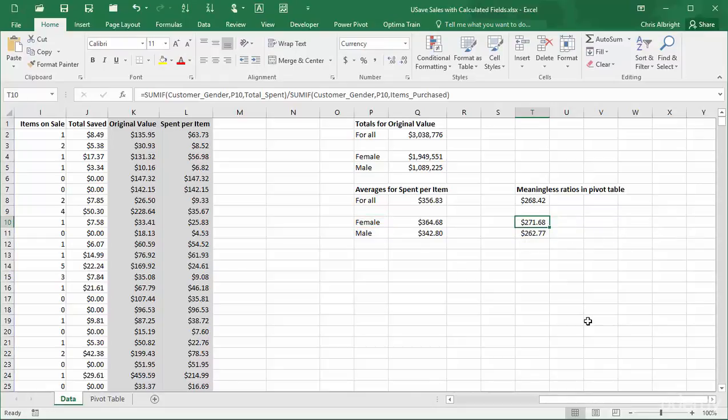These ratios are clearly not the desired averages. In fact, they probably have no significance whatsoever. In short, the spent per item calculated field isn't relevant for this example. If you really want averages for spent per item, you should create a spent per item column in the dataset, as I have, and then include it in the pivot table range so that you can summarize it by averaging in a pivot table.